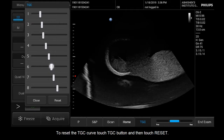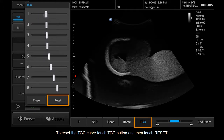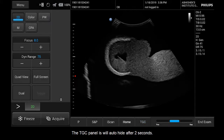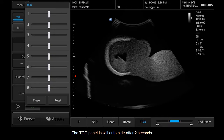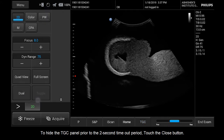To reset the TGC curve, touch the TGC button and then touch Reset. The TGC panel will auto-hide after two seconds. To hide the TGC panel prior to the two second timeout period, touch the close button.